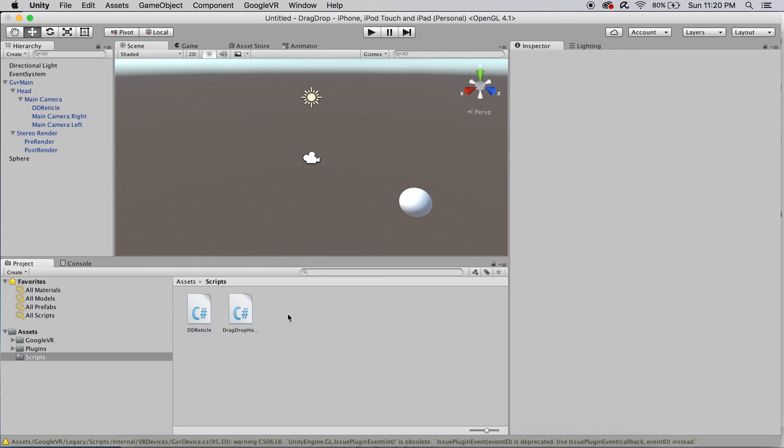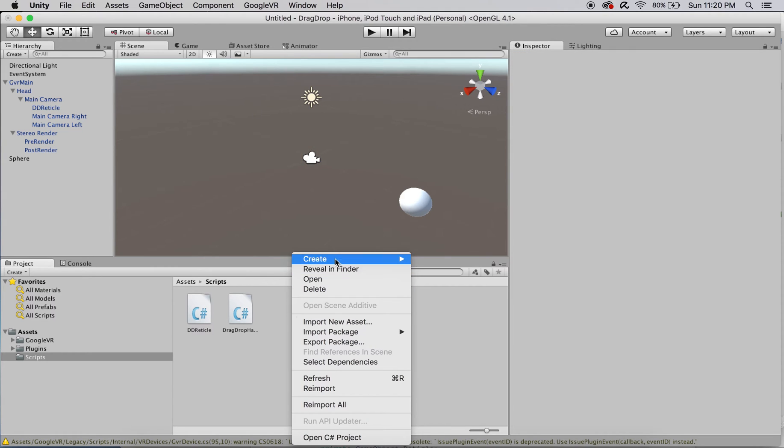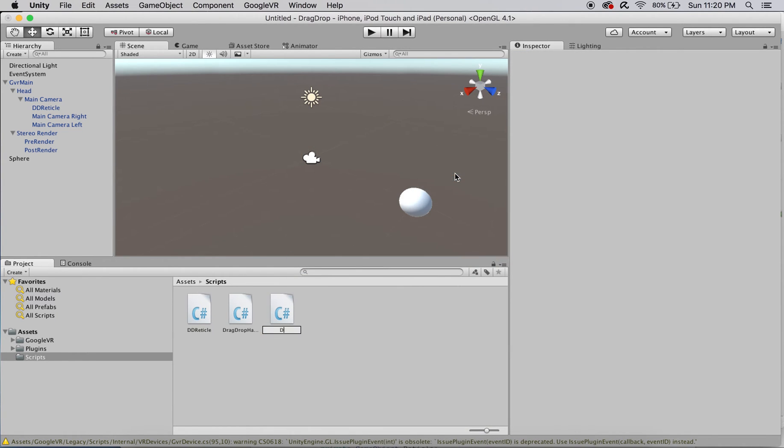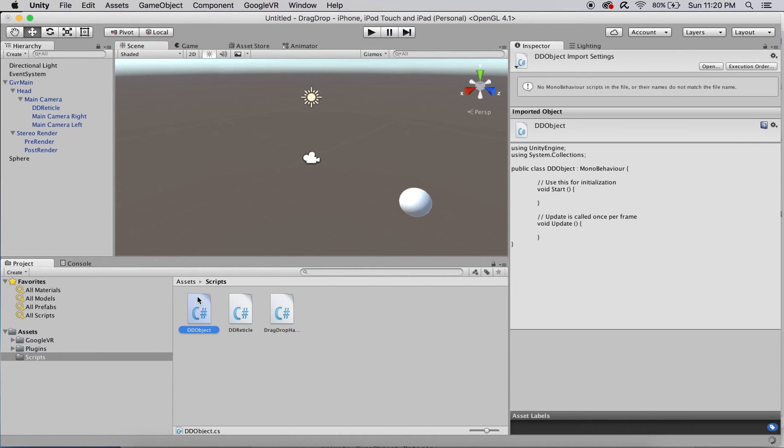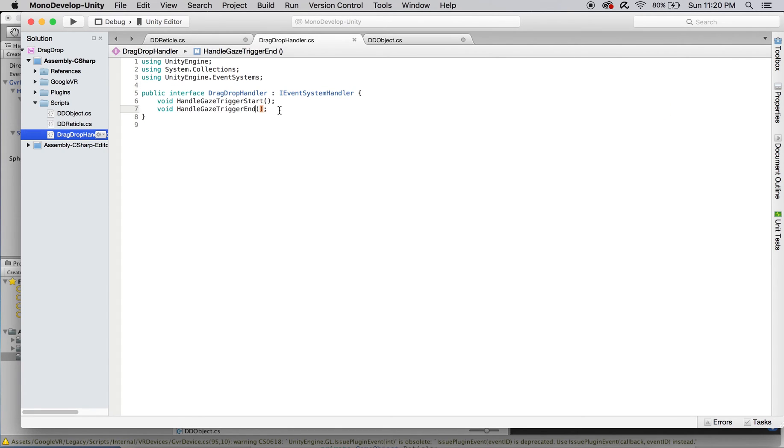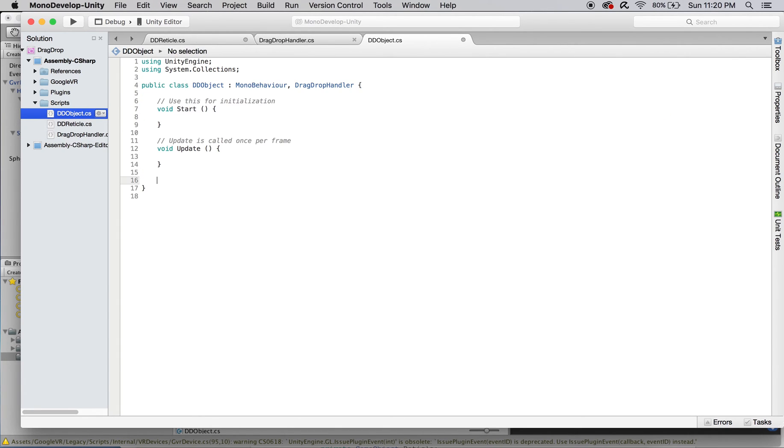After including these changes, we're ready to make a script called dd-object that will be attached to the sphere we've created. Any object that responds to drag-and-drop input should inherit from drag-drop-handler. We'll put that in and implement its functions.